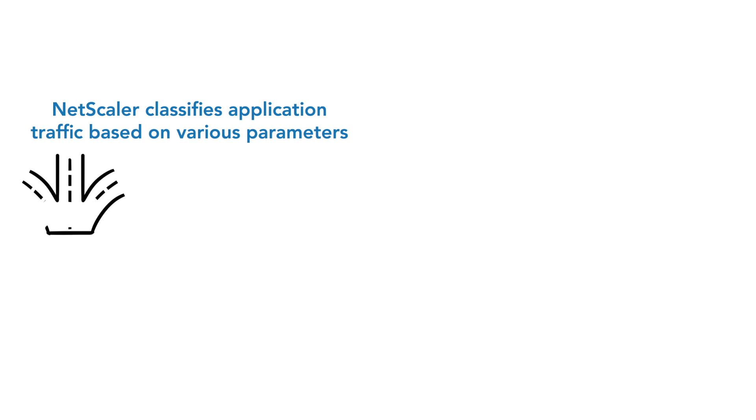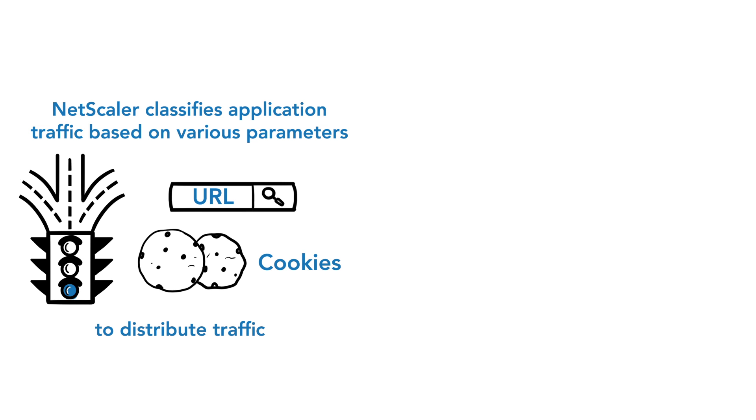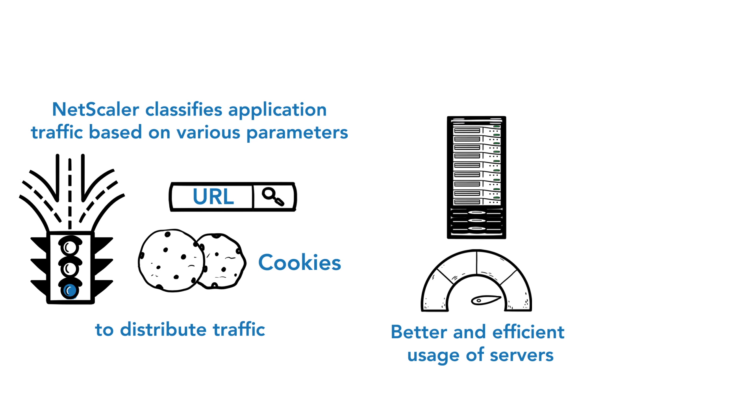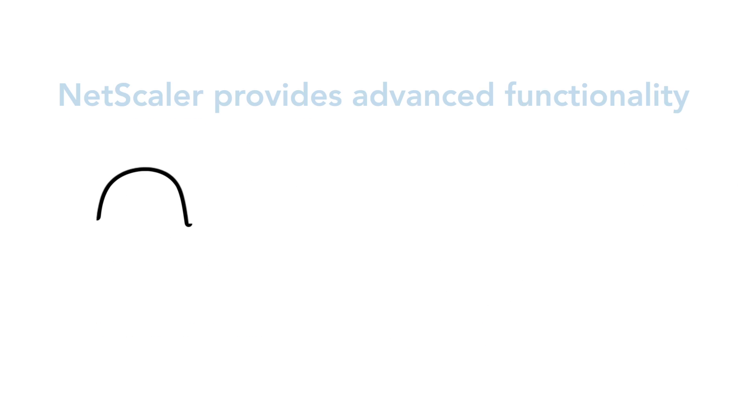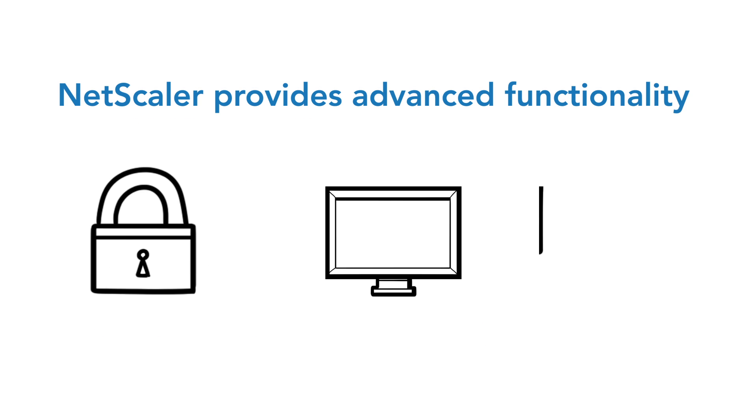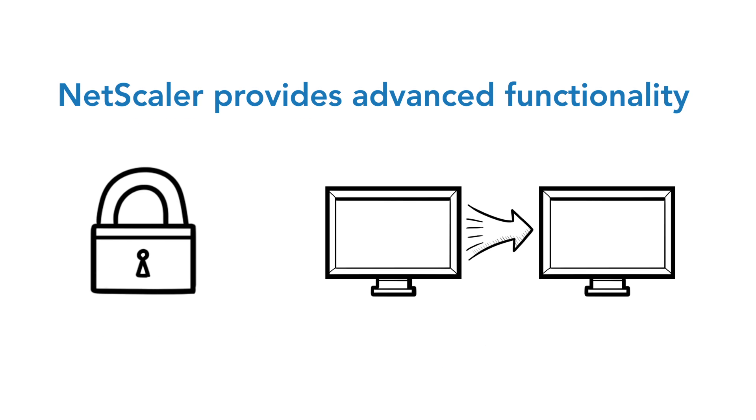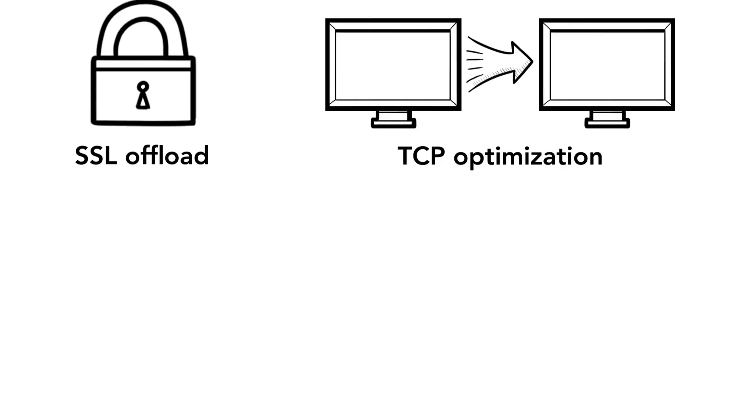NetScaler classifies application traffic based on various parameters, such as URL and cookies, to distribute traffic, allow better and efficient usage of servers, and provide analytics of user access patterns. NetScaler also provides advanced functionality like SSL offload, TCP optimization, and helps improve performance of the end-user traffic to these applications.